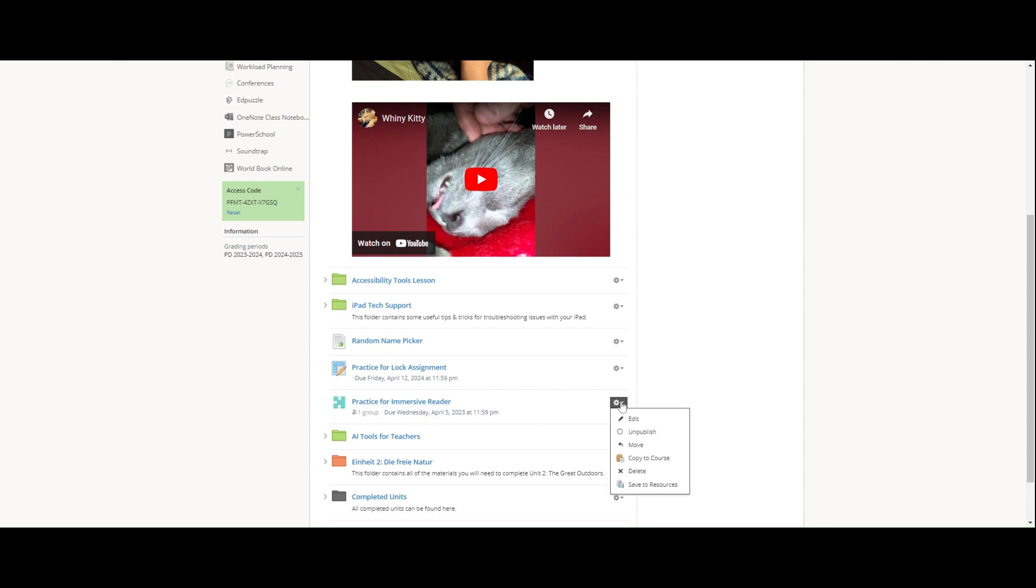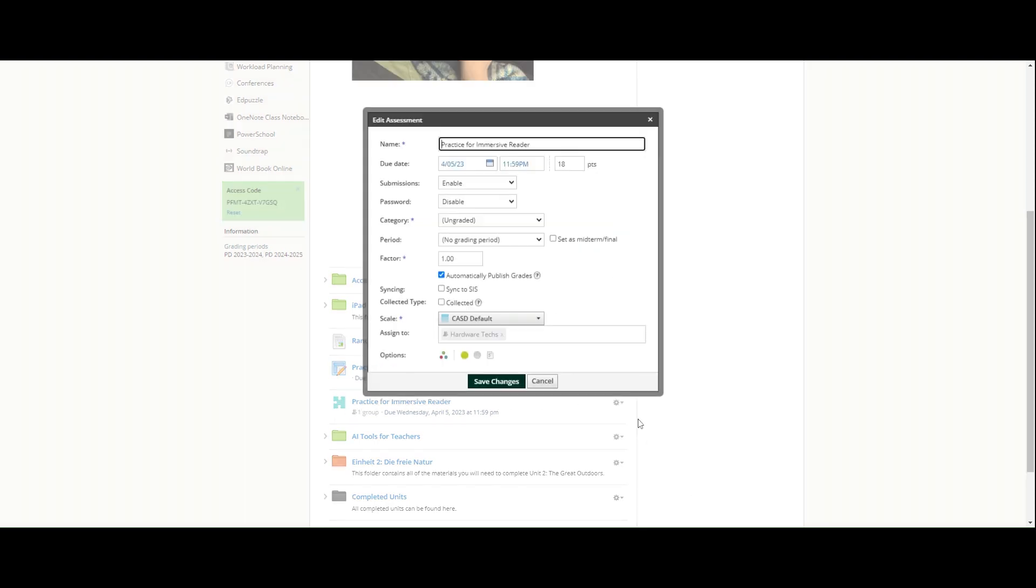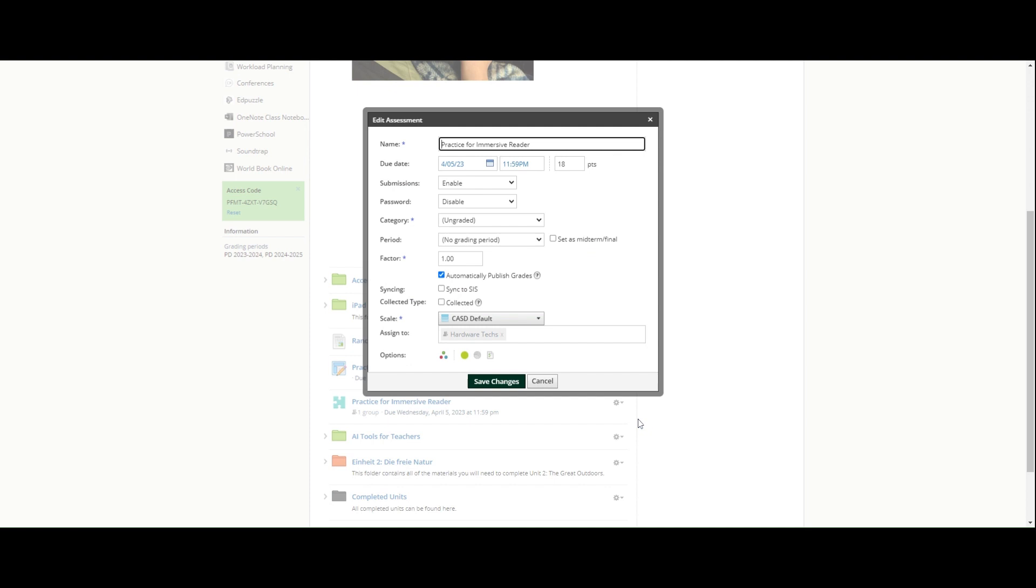They cannot work on this anymore. If you go into edit the assessment with that gear dropdown, right now I have submissions enabled.